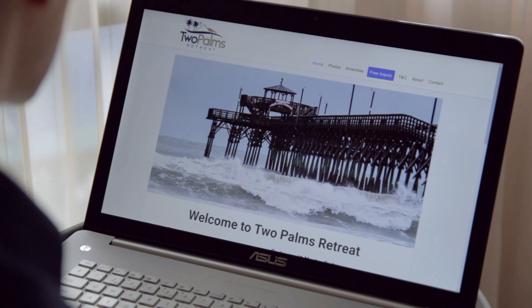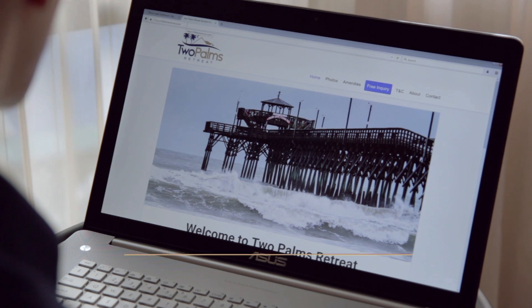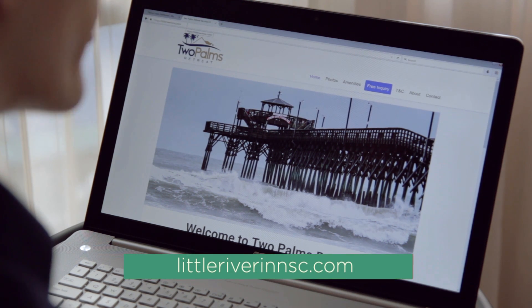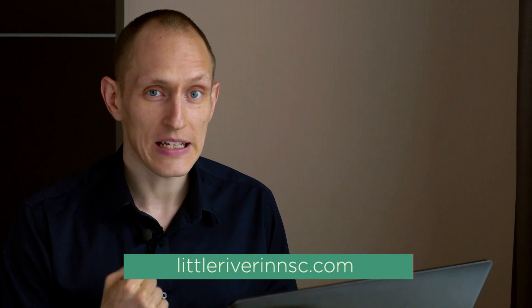However, if you actually want to find this website you have to go to littlerivernsc.com. That's the first detail I want to mention here and that's something that has shown up on previous website reviews as well. Make sure that your brand name and your website name is in line with your domain name.